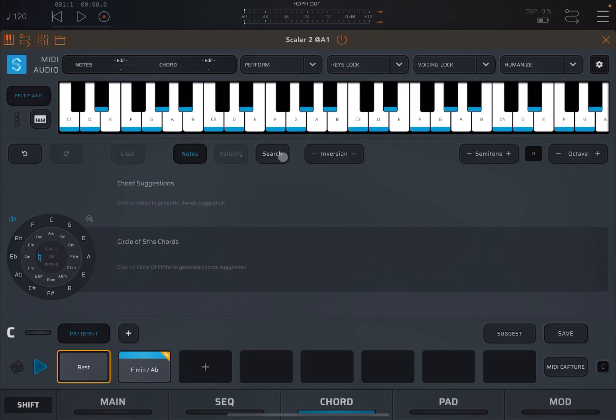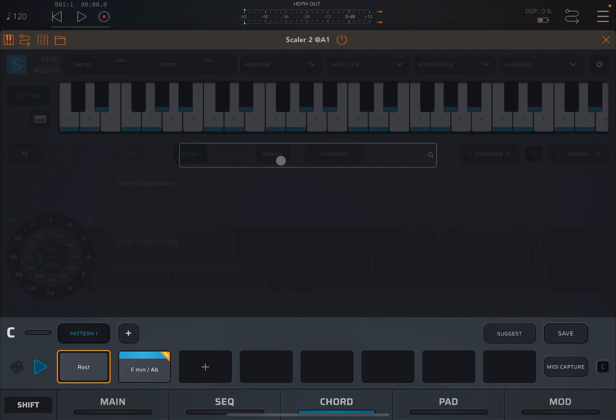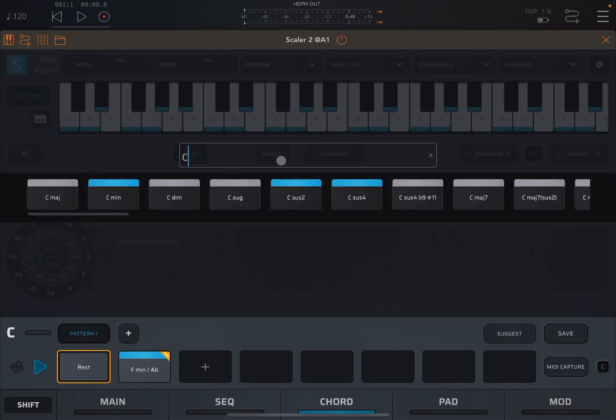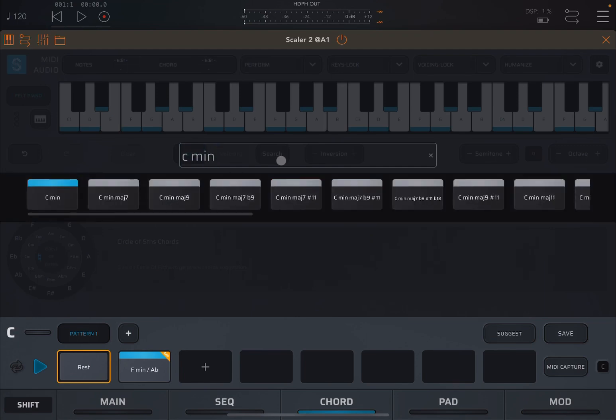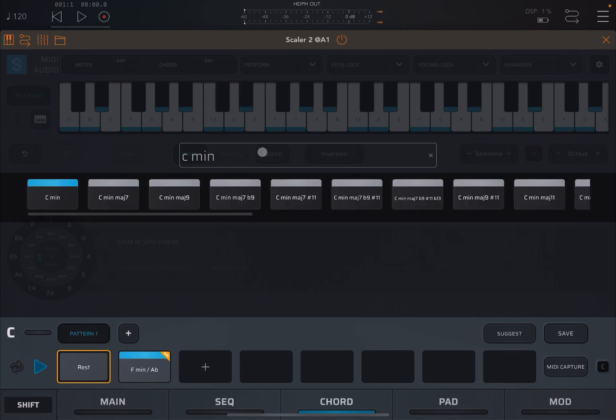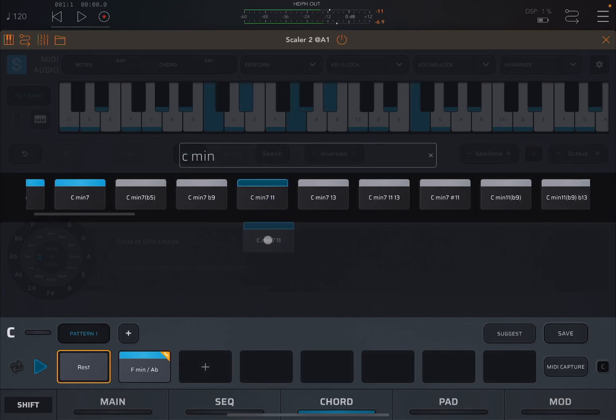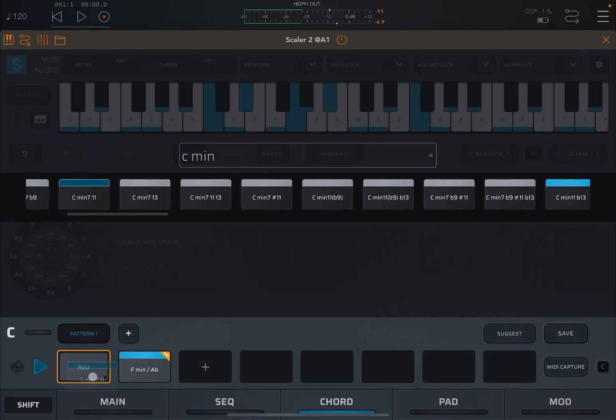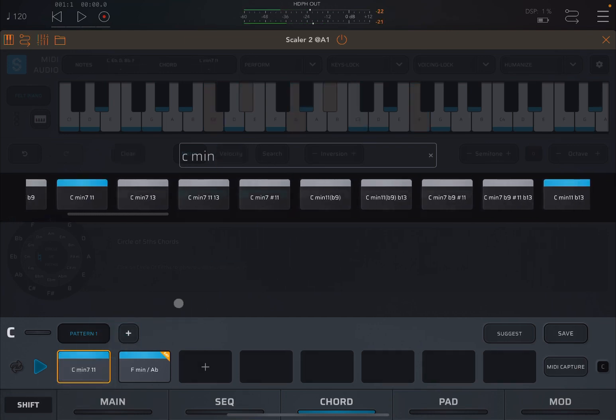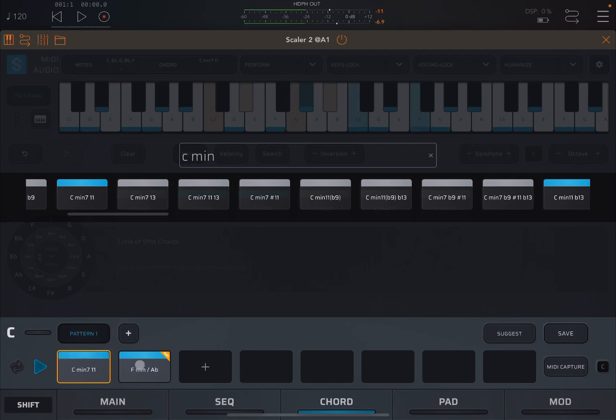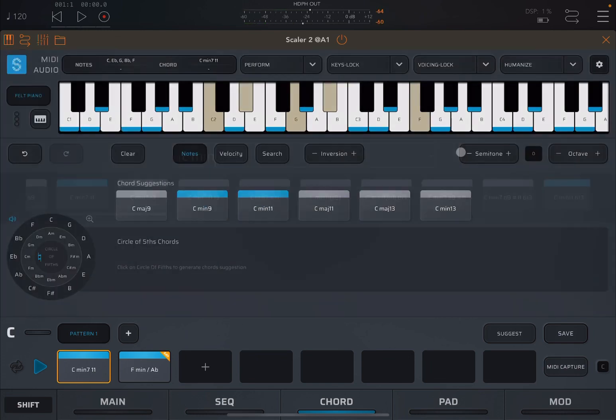And you can also search. So, you can say C minor and then 7 like so. And it will search. I'll give you a different suggestion. So, let's add that one. Click and hold and move and drag and drop on the progression builder. Really nice.